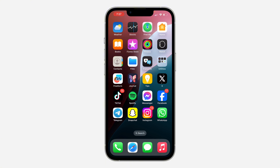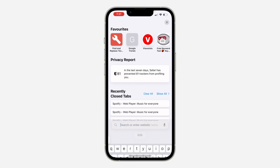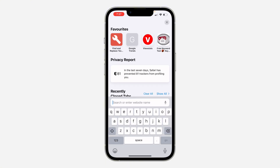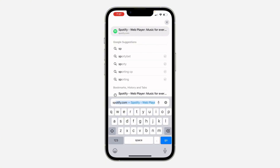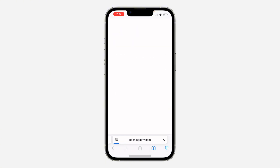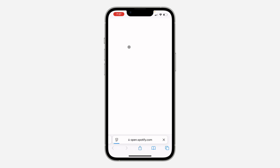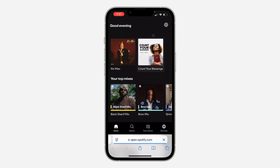The first thing is to open up your browser and search for spotify.com. Once you search for it, click on the three lines at the top right corner.